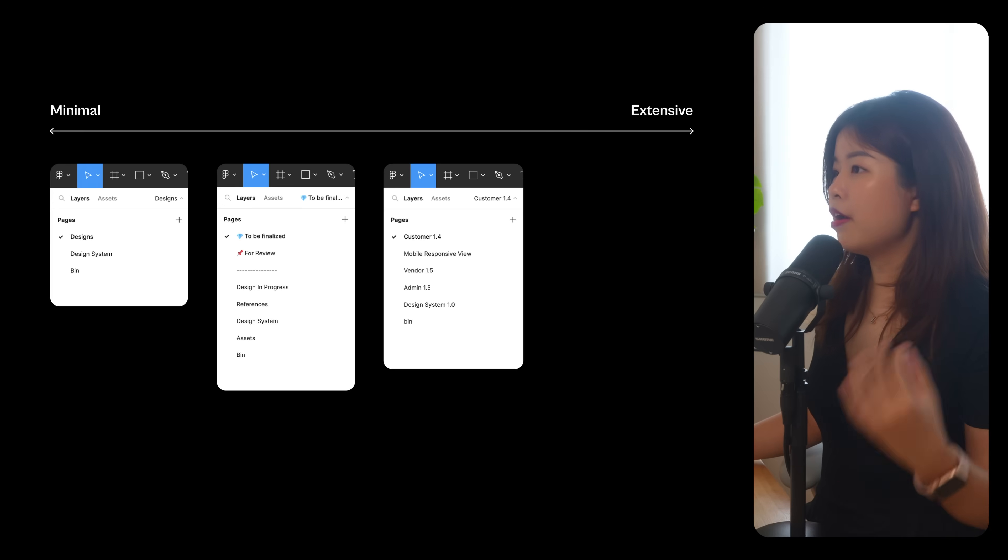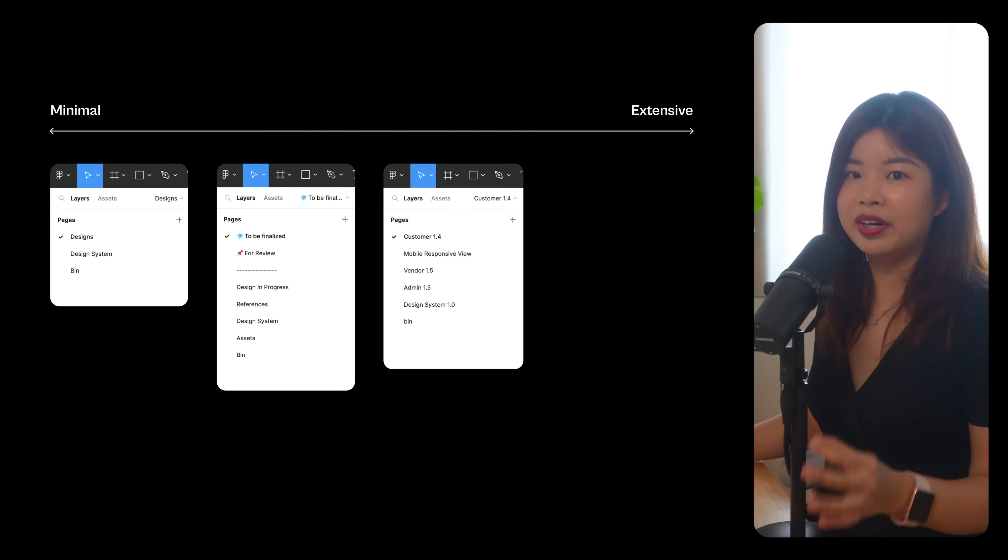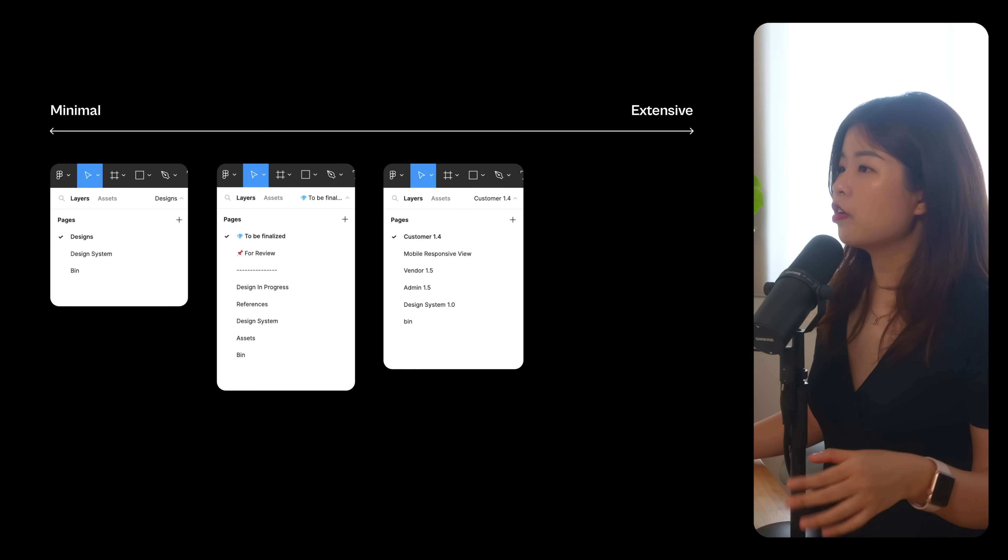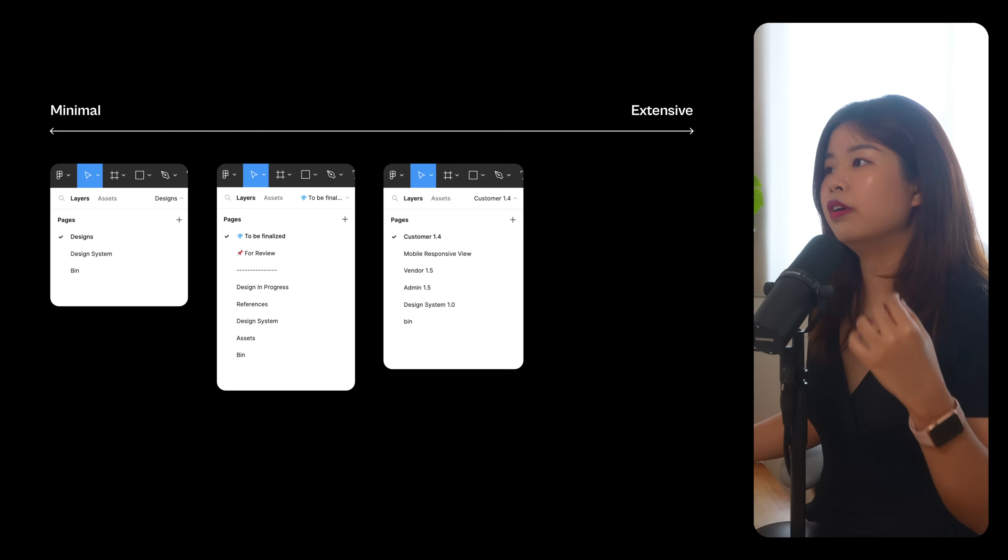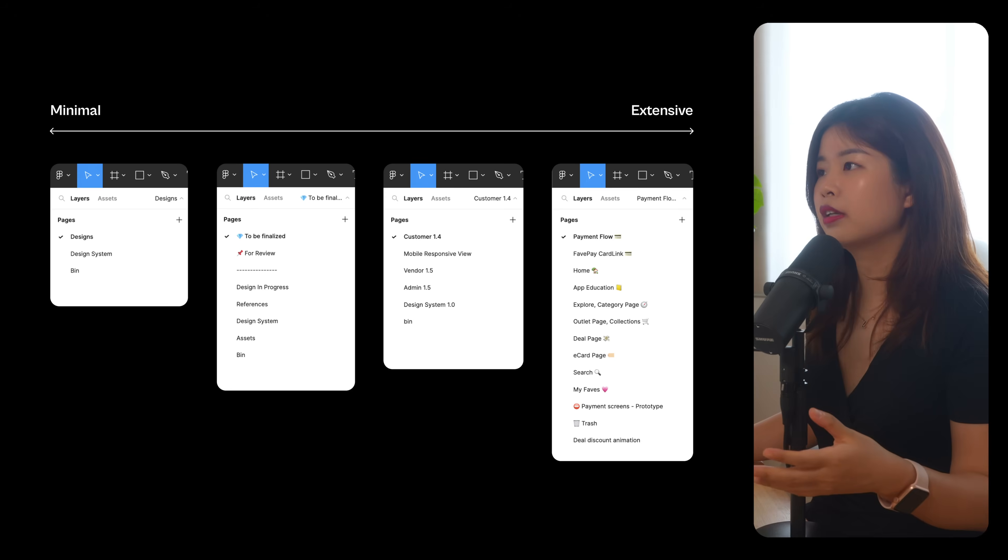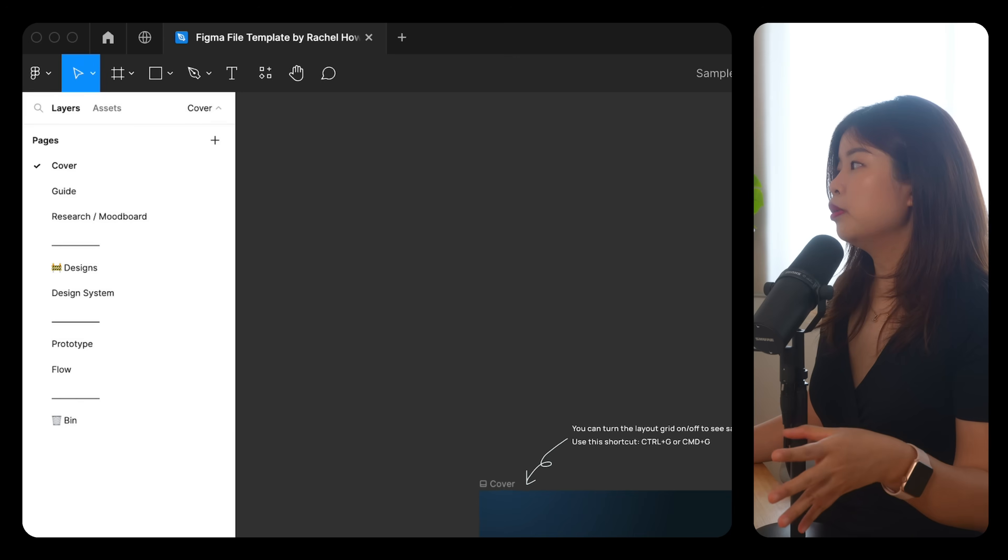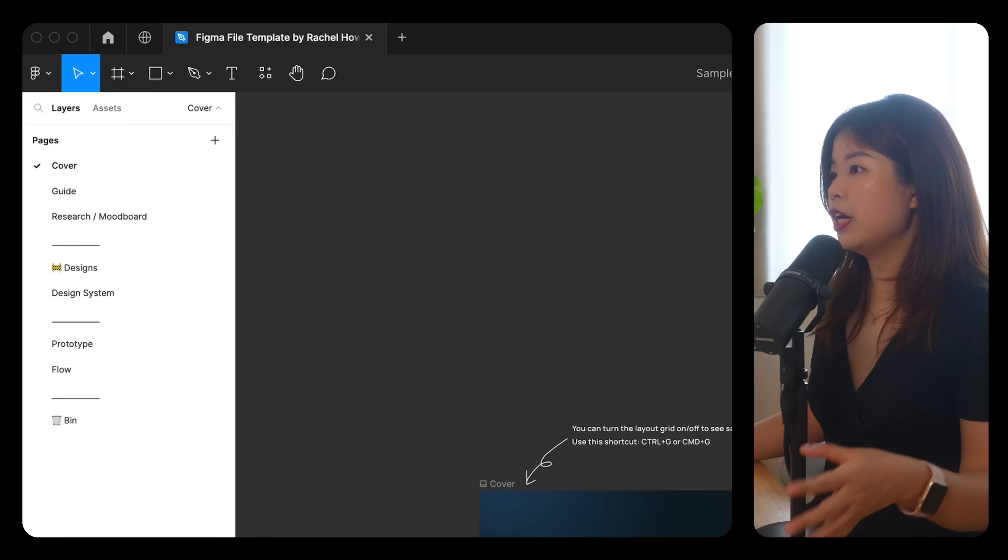Now, let's talk about page structure. For freelance projects, I have everything in one Figma file. Depending on the complexity of the project, it can look like this or this. For an extensive project, you can have these pages.